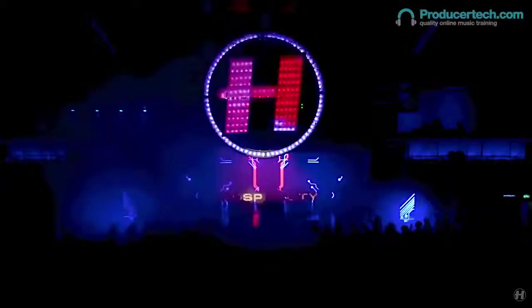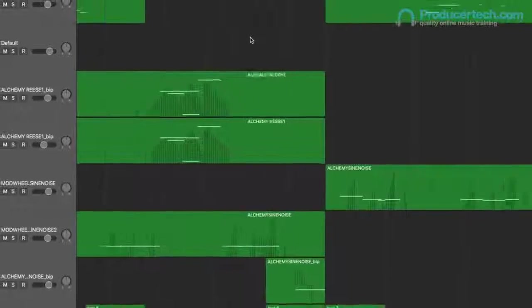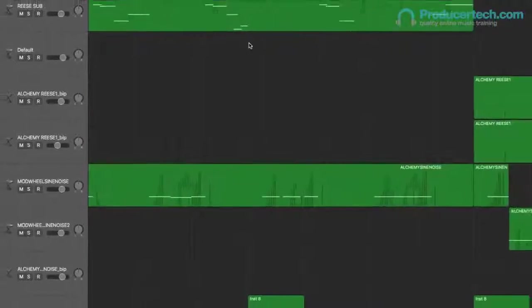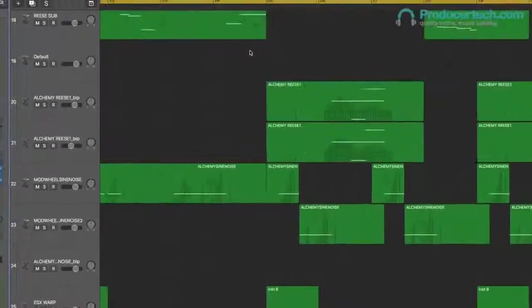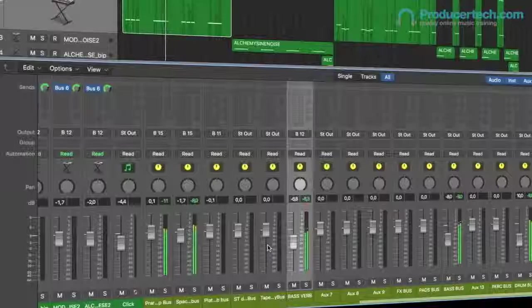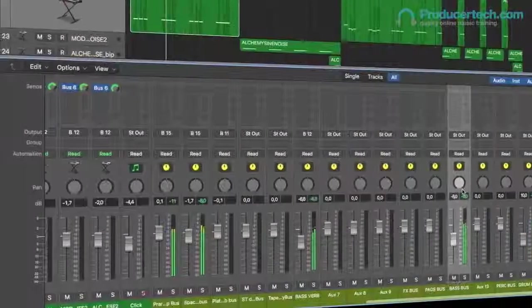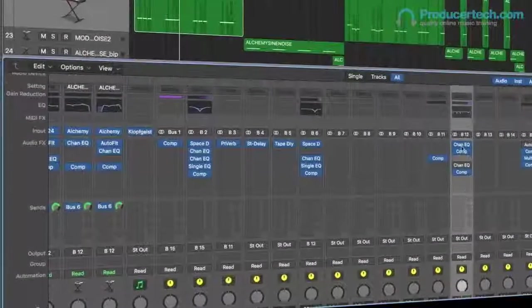He then moves on to sequencing, editing and arranging each bass part to create an intricate 32 bar phrase, which is then mixed and processed with various bus channels to produce a solid groove.